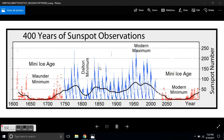We have the Dalton minimum in here as another minimum, and the modern maximum, and we are headed into the grand solar minimum here, called the mini ice age or the modern minimum. This is my chart which you can find at Solar Shutdown on Facebook.